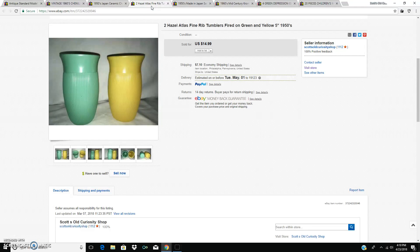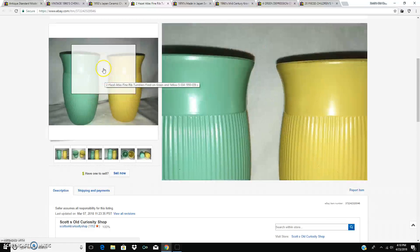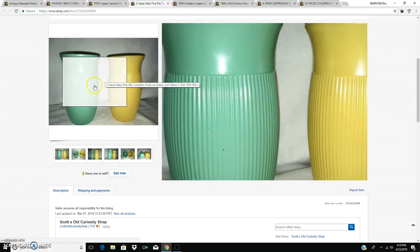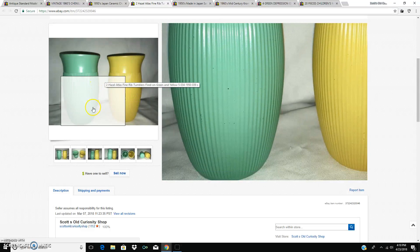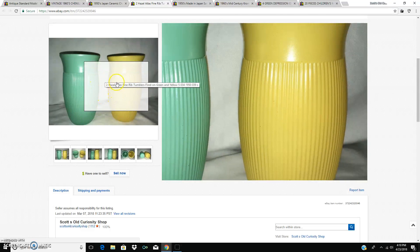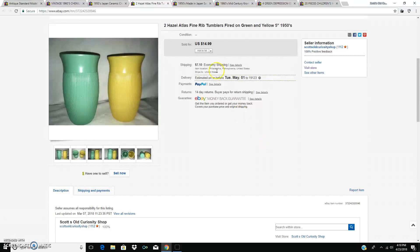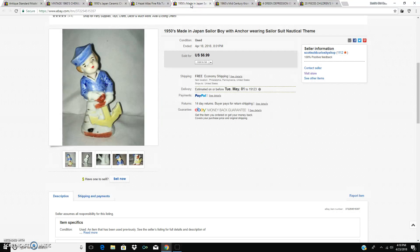Two hazel atlas tumblers in the fine rib pattern. This is a flashed on color. These came in sets of four. I think there was a blue one and a pink one. But these two sold for $14.99 plus shipping.